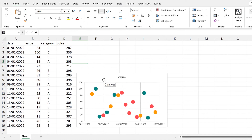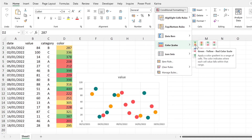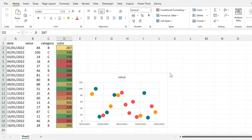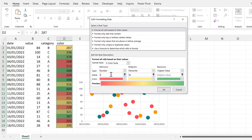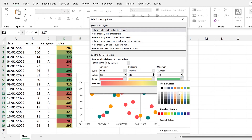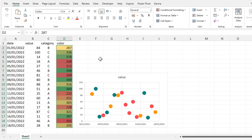For the next method, we'll change the color of the data points based on the numbers in this column. I'm going to apply conditional formatting to these cells and then use VBA to change the color of the data points to match. We'll go to Conditional Formatting, Color Scales, then Manage Rules, and edit the rule — changing the minimum to 200, midpoint to 300, and maximum to 400. We can also change the colors, then click OK and apply.